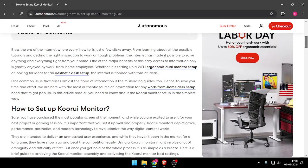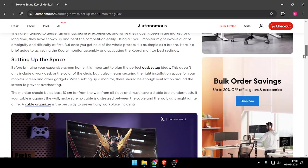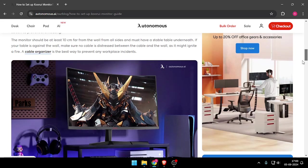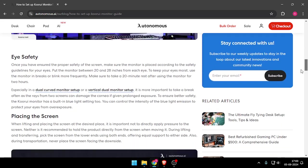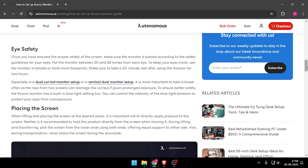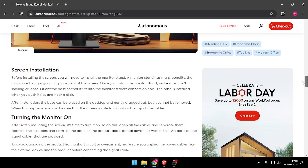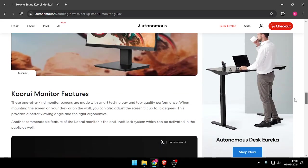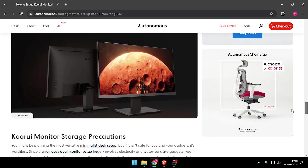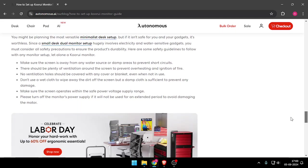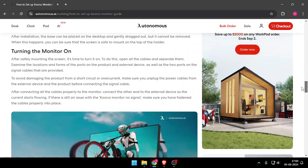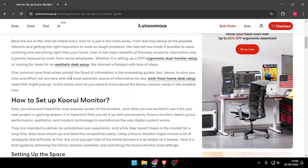You can just scroll down and read all the details about eye safety, using the screen, screen installation, turning the monitor on, Koorui monitor features, and many more. You will be able to set the best settings for your Koorui monitor.